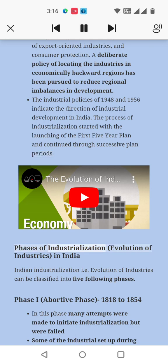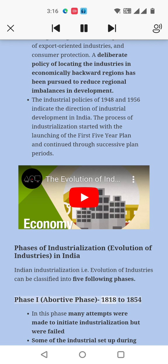Phases of Industrialization — Evolution of Industries in India. Indian industrialization can be classified into five following phases. Phase I: Abortive Phase, 1818 to 1841. In this phase, many attempts were made to initiate industrialization but they failed.